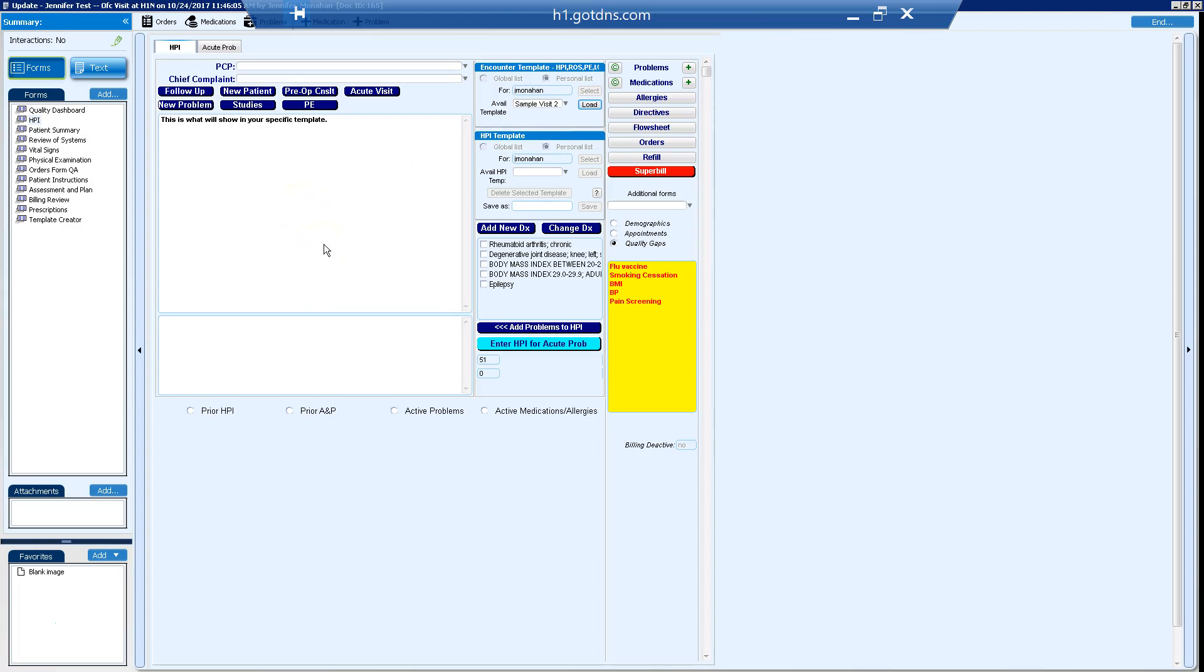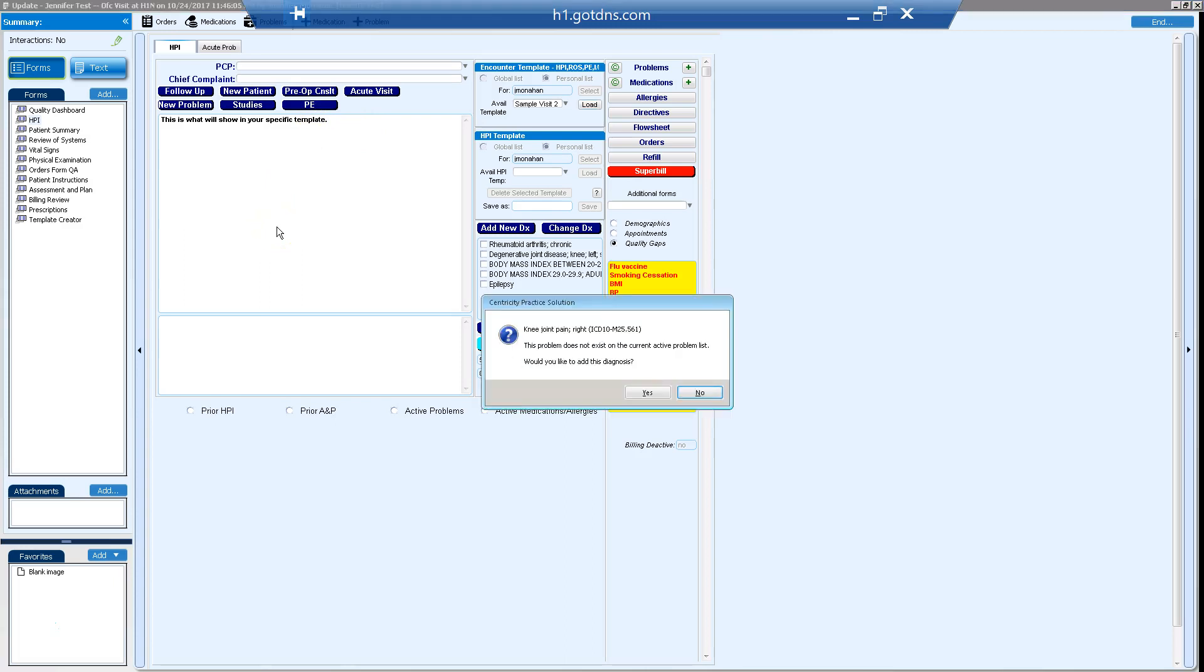And what you're going to see is this is going to go through and fill out certain portions of the visit. It's also going to prompt us if the patient, if this template has a diagnosis or orders or medications associated with it, it's actually going to prompt us to say do we want to add those.